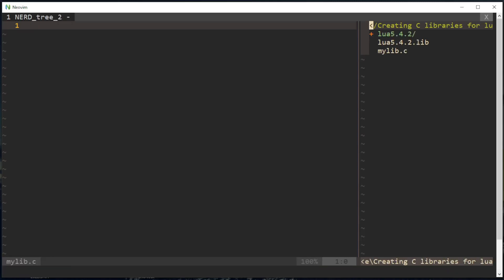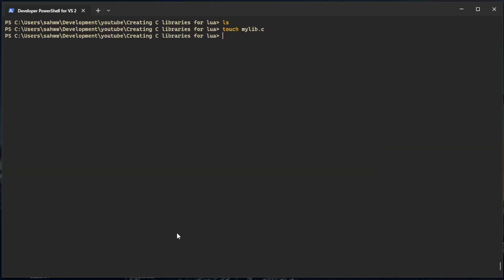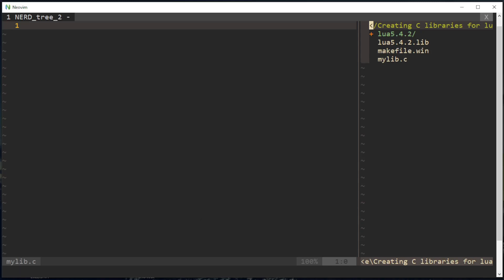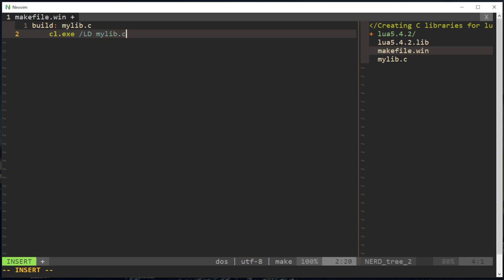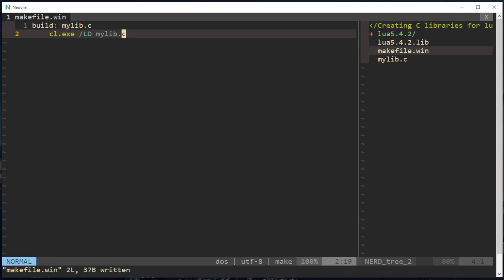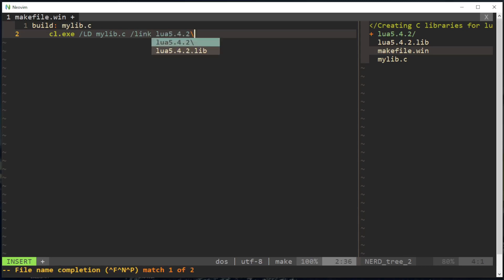Might as well also make a makefile. Build requires my lib.c, cl.c, we're gonna make a ld so we can make a DLL file. I think that's all we need to do. Oh, link Lua, yeah I need to link Lua as well.